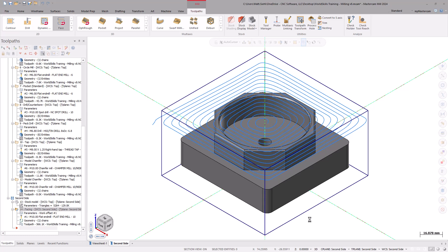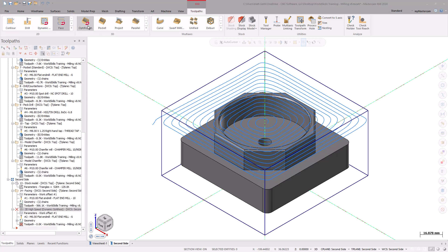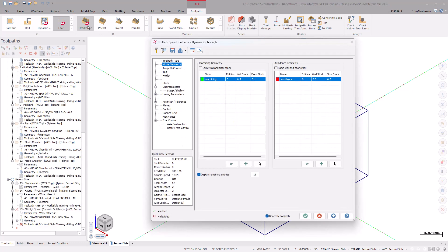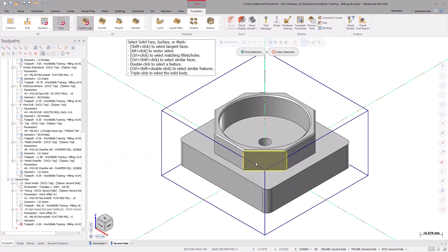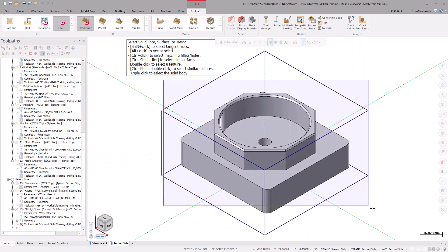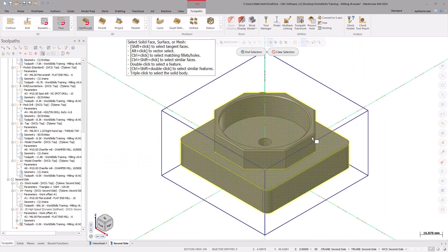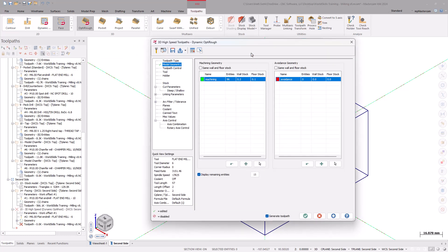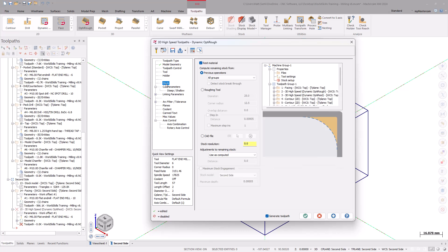The next toolpath to set up is the OptiRough toolpath, which is found under the 3D gallery suite. Here, use the Select Entities option, then Windows Select the whole model, and select Enter. Back in the OptiRough toolpath page, ensure the wall stock to leave is 0.2mm and the floor stock to leave is 0.1mm from the previous operations. Since this toolpath retained the previous settings, go to the stock page and turn off rest material.